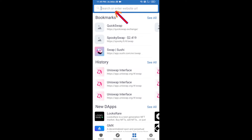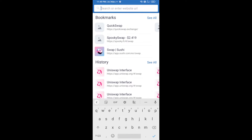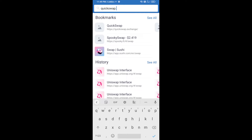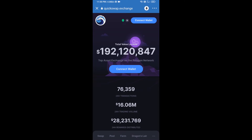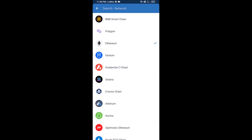In dApps, search for QuickSwap Exchange at quickswap.exchange. After that, click on the Ethereum network icon and select Polygon — click on Polygon to switch the network.